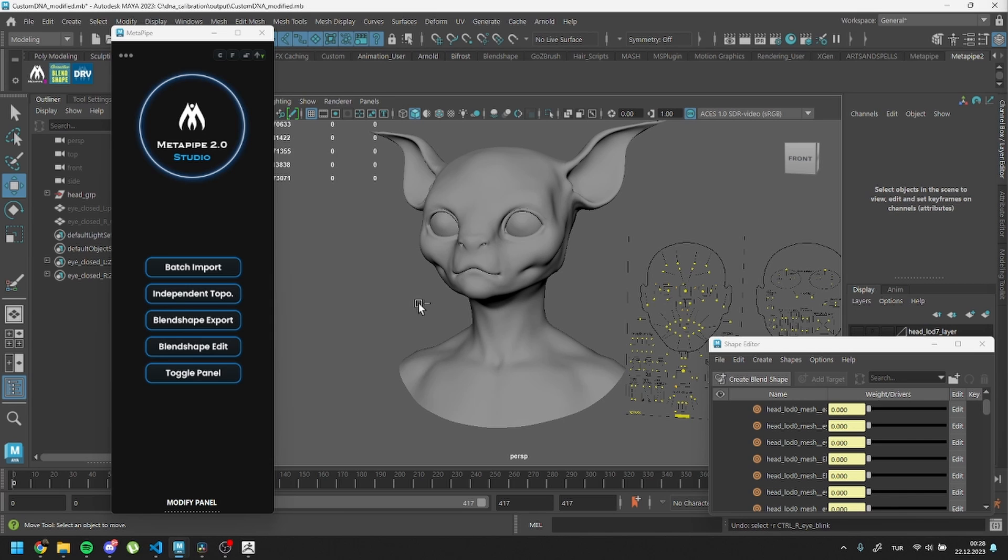Including eyes, teeth, and cartilage. Let's try one!